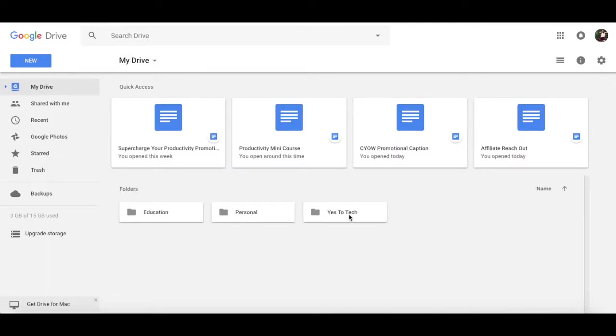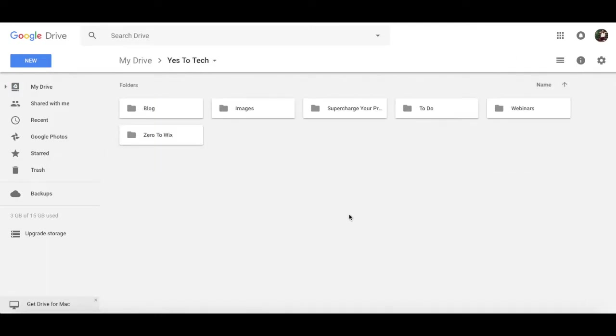And finally, Yes to Tech, which is where I house everything related to my business, and what we will be focusing on today, since we are talking about how to organize your files, specifically your business ones, with Google Drive.